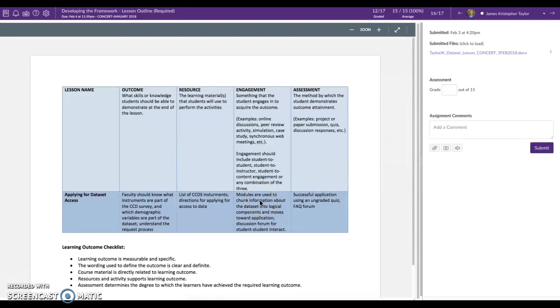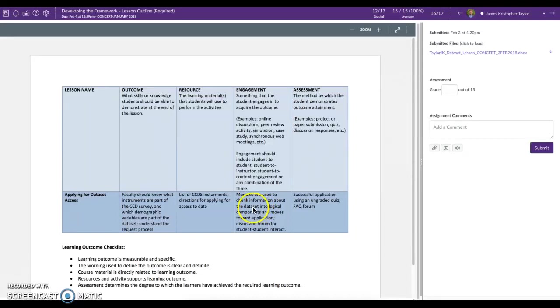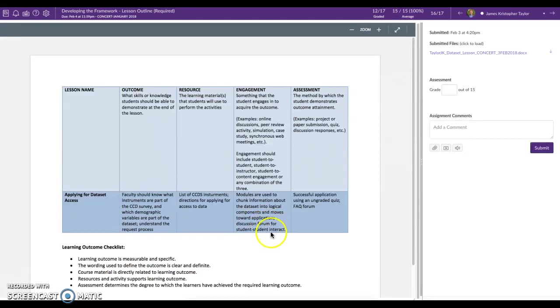And then under engagement you have modules are used to chunk information. Love to hear the chunking of information in an online course, you know breaking up that content to where it's more easily digestible is a good practice, effective practice. About the data set into logical components and moves toward application discussion forum which is always good to engage students through conversation.